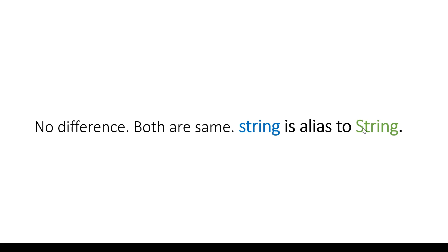Which means we can use both of these interchangeably. I can declare with string (small 's') or String (capital 'S'). So let's see this directly by jumping into the code.